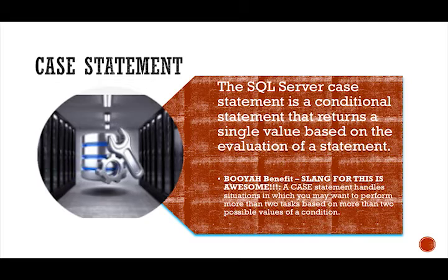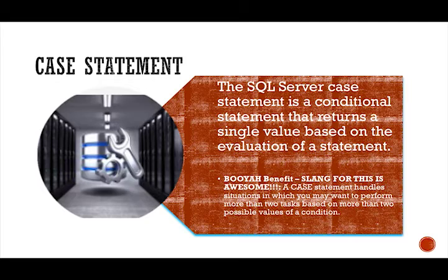So why is this so awesome? It's cool because a case query can handle situations in which you may want to perform more than two tasks based on more than two possible values of a condition.